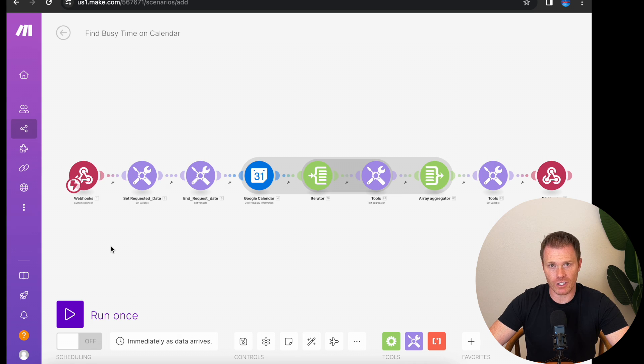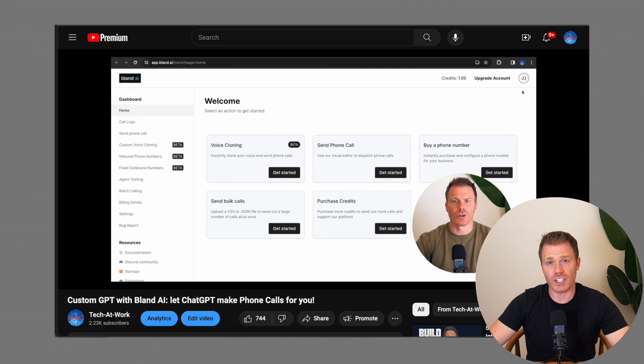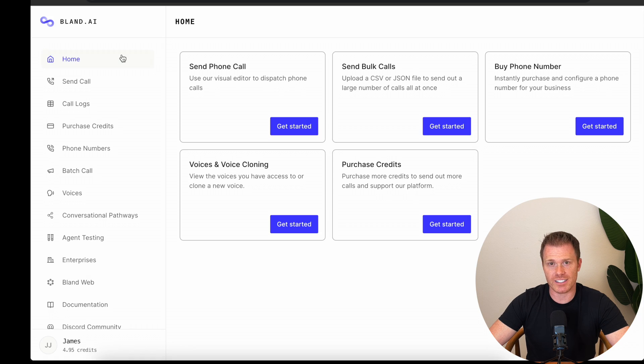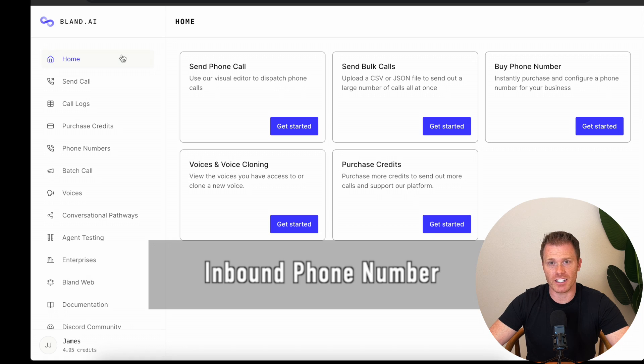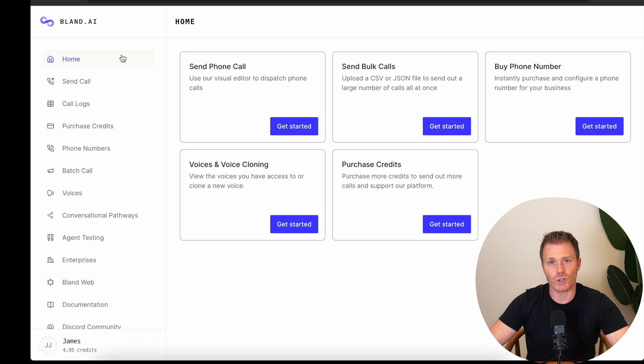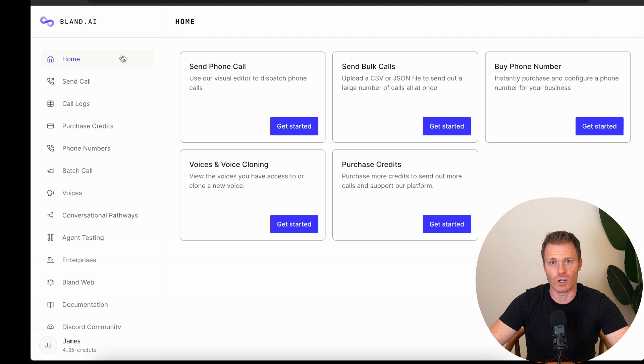If you go to the video description, there's a link to sign up for Bland AI. If you need help setting that up, I have a video where I walk through setting up a Bland AI account, so check that out if you get stuck. Once you get it set up, you're going to need an inbound phone number that your customers can call that's linked to Bland AI. You can buy multiple phone numbers, but they're $15 a month, and you can cancel them whenever you want.